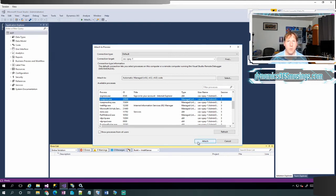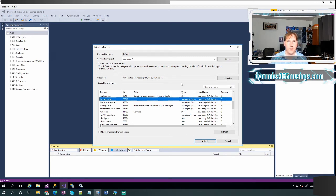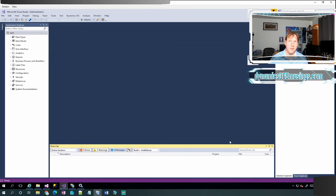So again, we could be attaching to IIS Express or w3wp, depending on which one Dynamics 365 is running on. Now, lastly, just in case you're curious, what happens if I don't want it to run in IIS Express and I'd rather force it to run in w3wp?